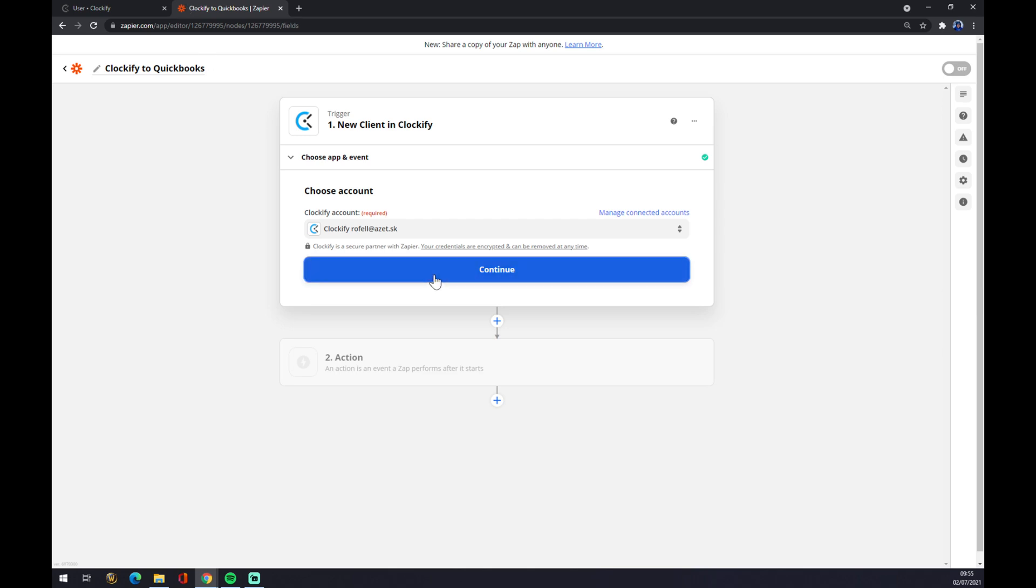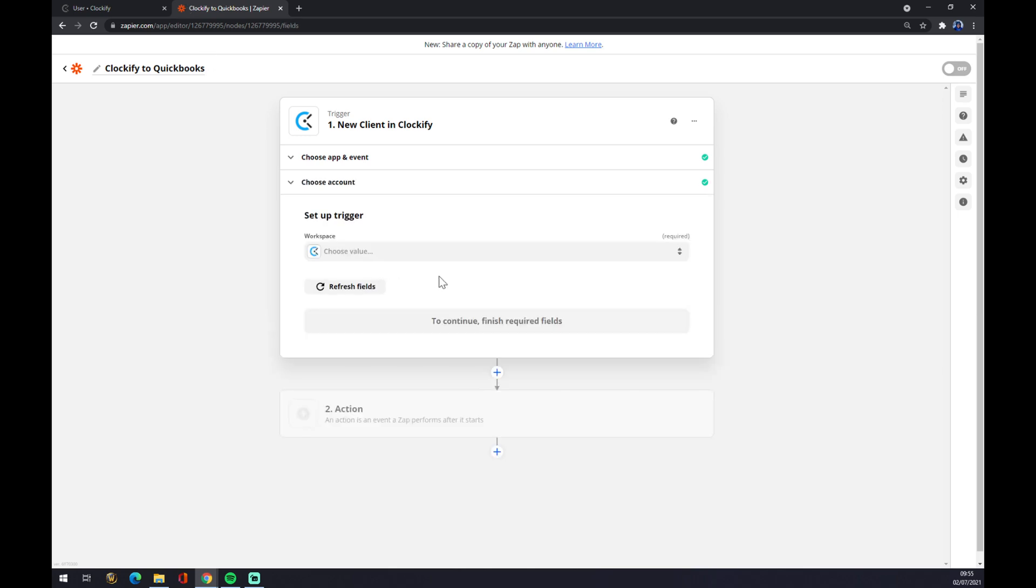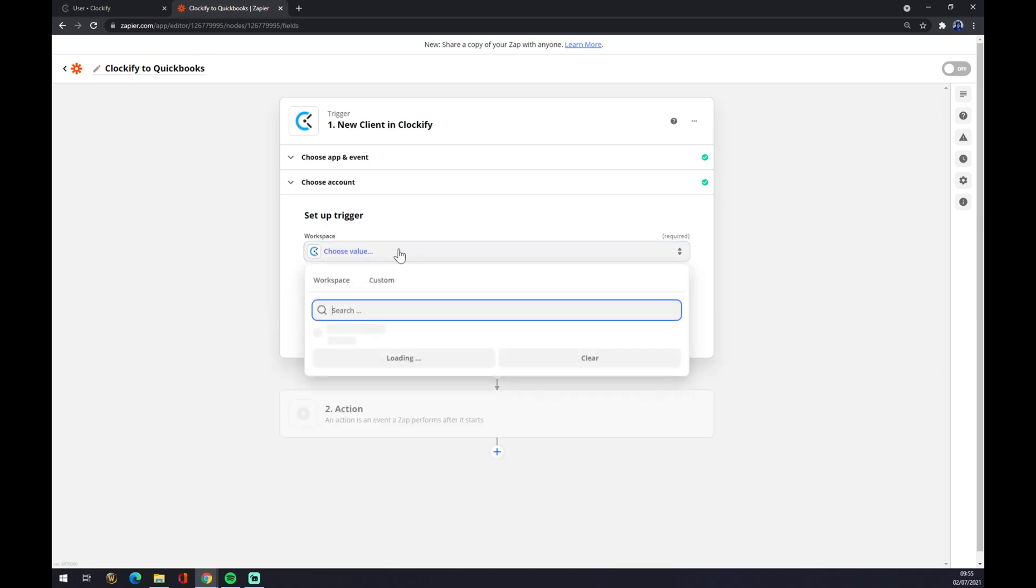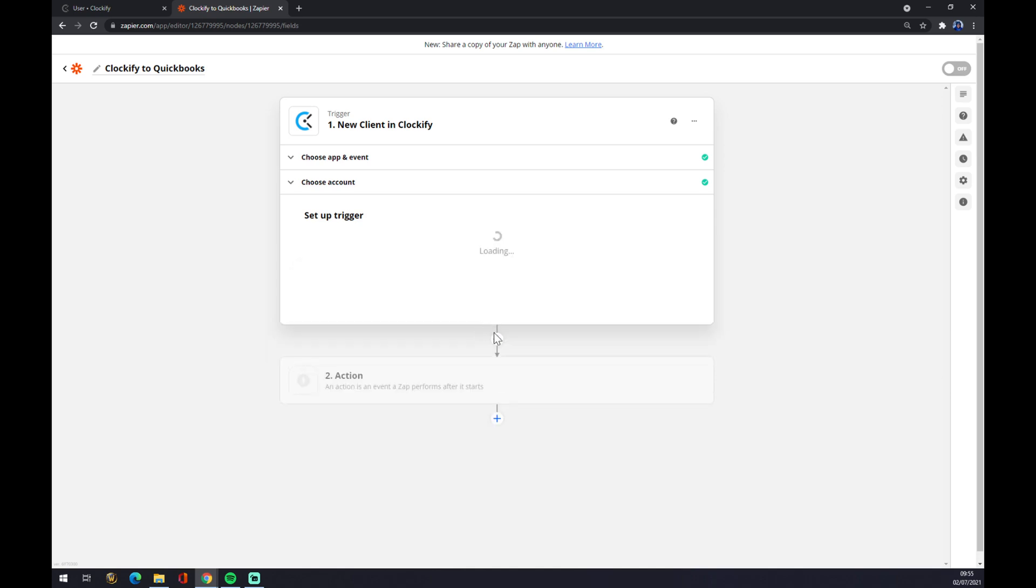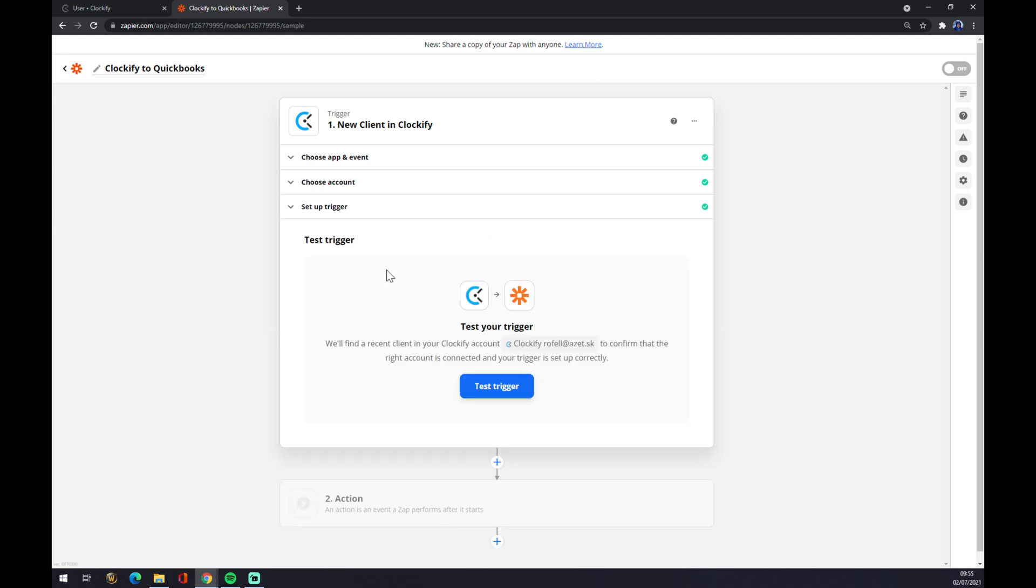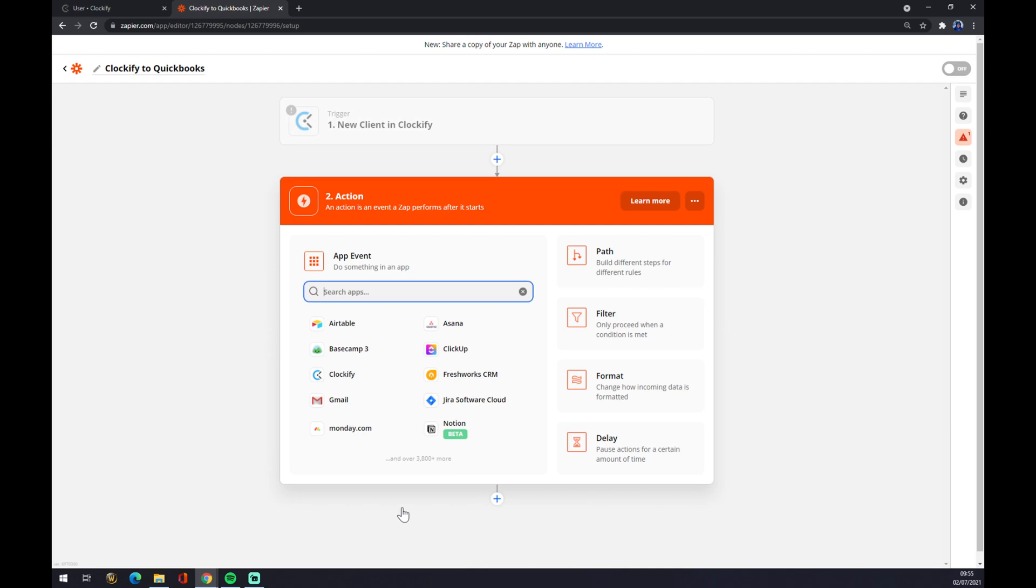Once we do that we hit continue. Now let's pick the workspace. Let's go with the Arophos workspace, like the only one that I got. Continue. And now we can test the trigger or jump straight in the second part, the second action.